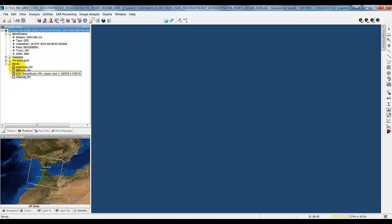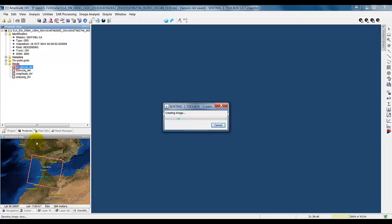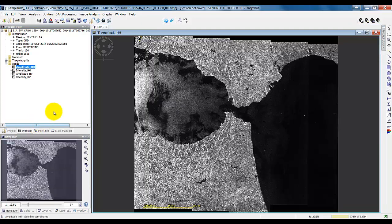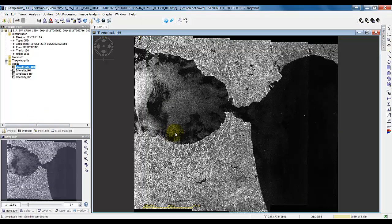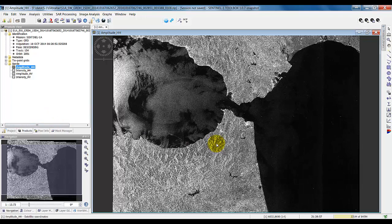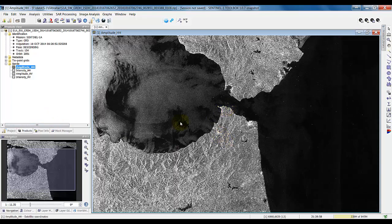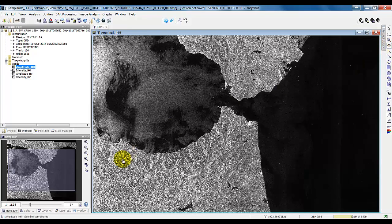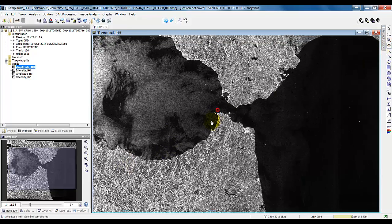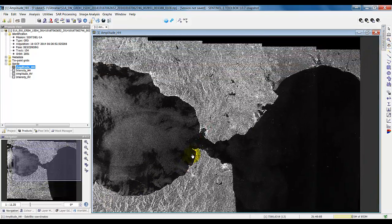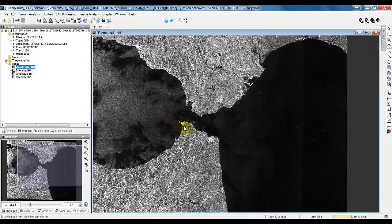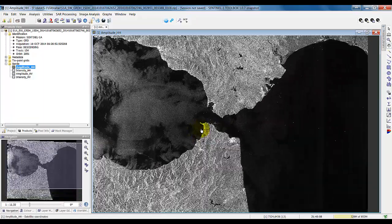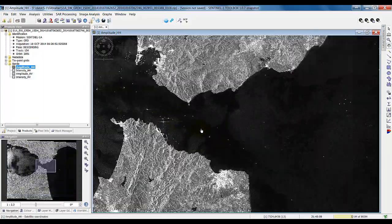If we click on one of these bands, open it up. So here we see the amplitude band for the product. We can click on here the Pan button. So we can click and drag, pan around on the image, use the mouse wheel, zoom in.